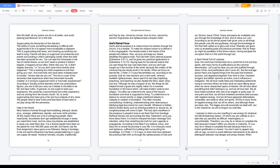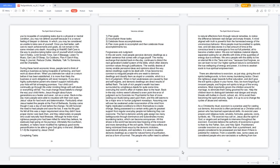Laziness is when you are unwilling to use energy for whatever non-life-threatening reason, of which you are unlikely to do a task that you perceive as difficult, meaningless, or uncomfortable. Therefore, you may lie or refuse to complete the task because it doesn't affect you directly or indirectly, or because there is no instant gratification or reward. When you're incapable of completing tasks due to a physical or mental condition, you may not defend yourself because it is a natural feeling of despair or distress. Once you feel better, self-care to reach achievements and goals. Do not remain in the same mindset unto death.